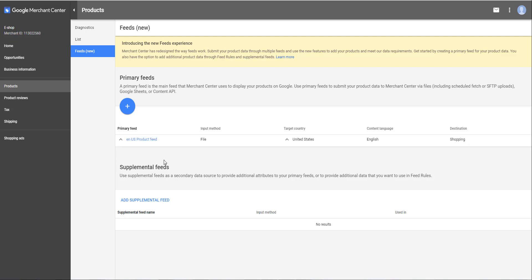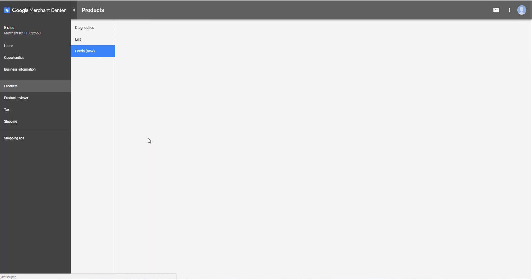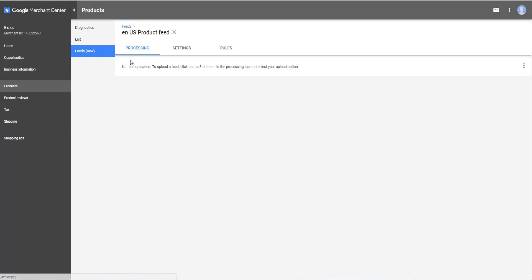You're done. As you can see, your feed appears in the primary feeds section. The first imports will be done at the time you have previously defined in the data recovery schedule. But if you want to immediately import your products in order to submit them to the Google validation now, you can do it by clicking on the feed name and then in the processing tab by clicking on the three vertical points and select Fetch Now.